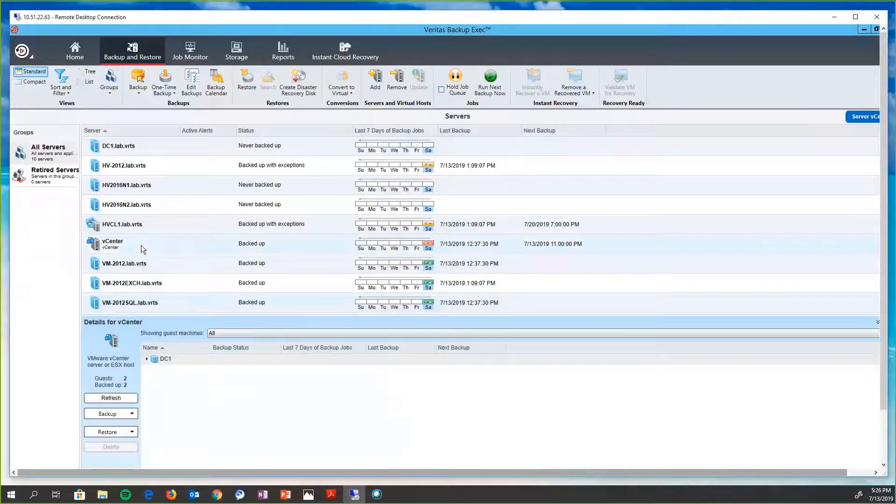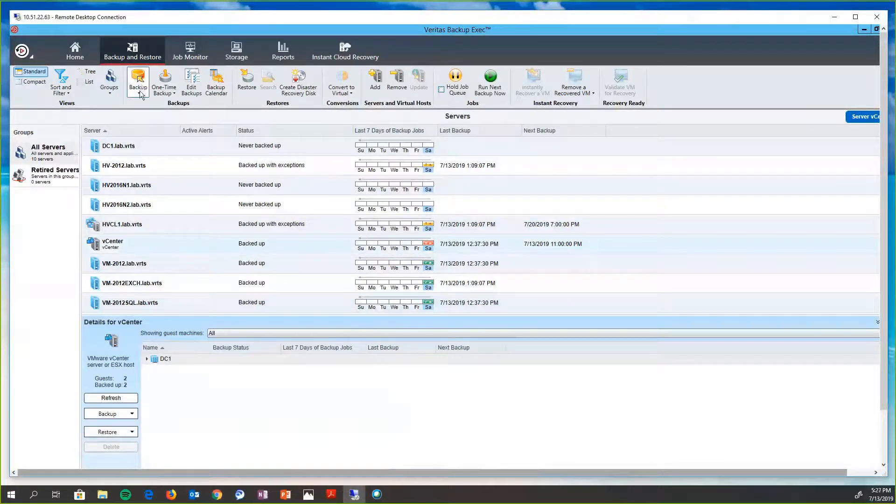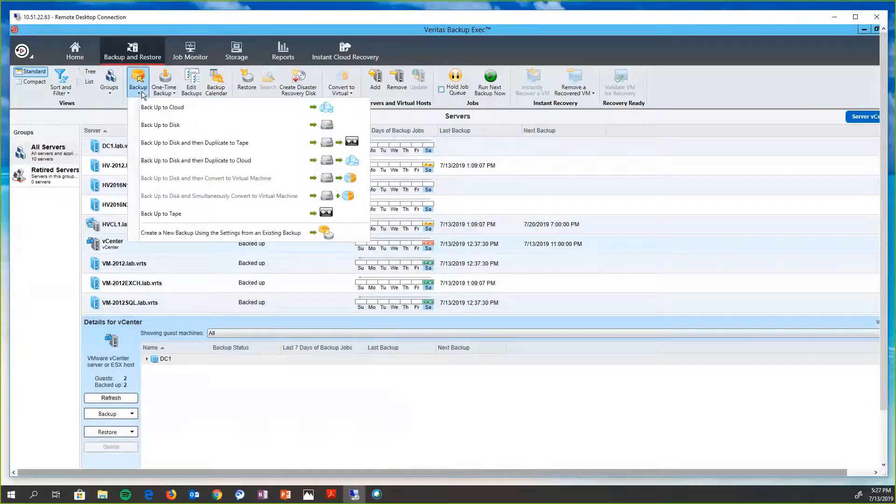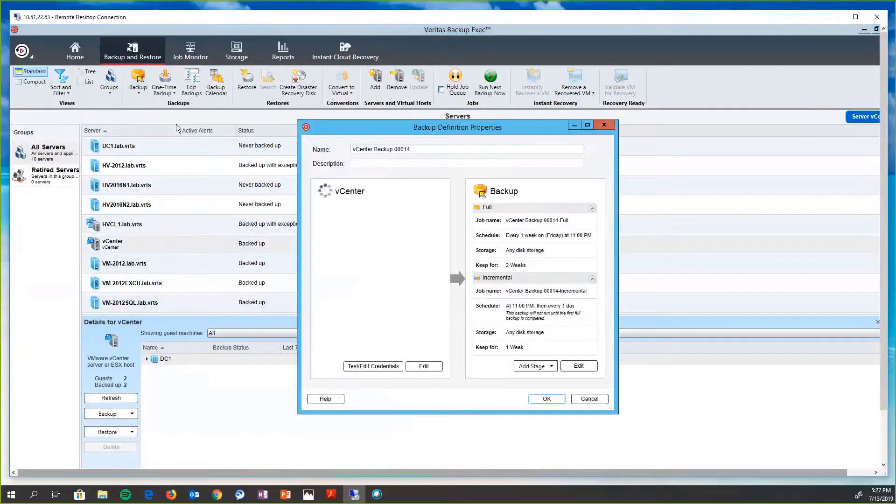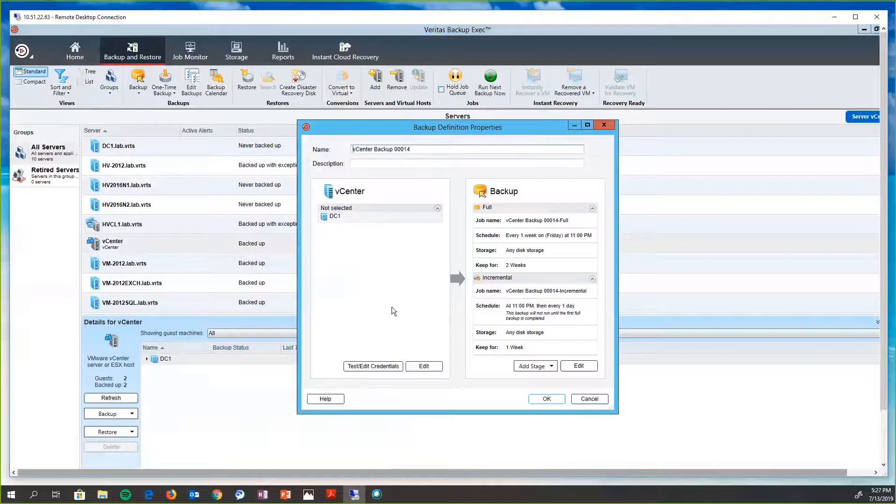So to do one of the backups using the method that we just talked about, host level, we would just highlight the vCenter, choose backup, say we want to go to disk, and then it's going to bring up the handy-dandy wizard here.